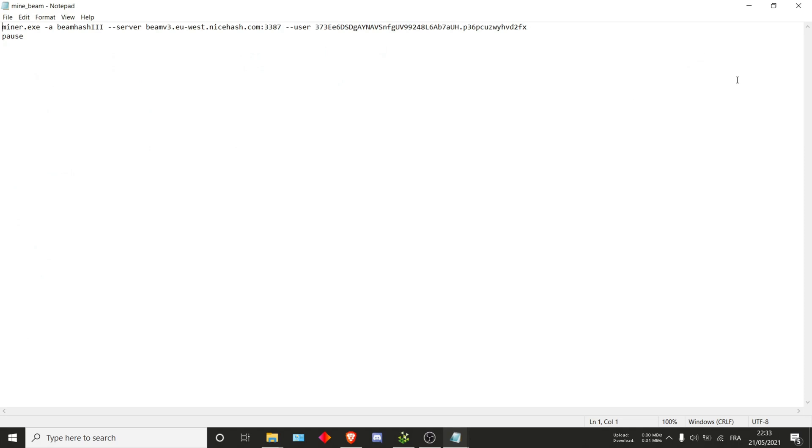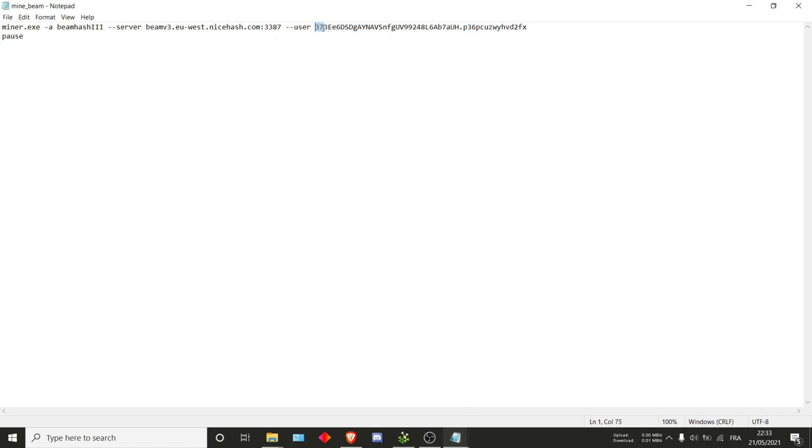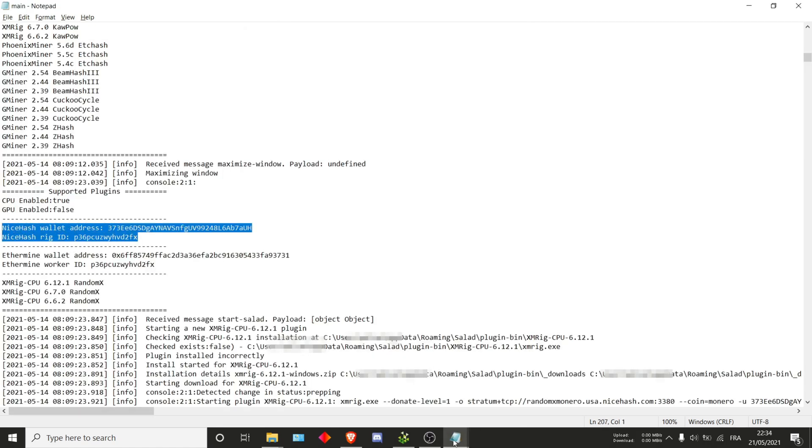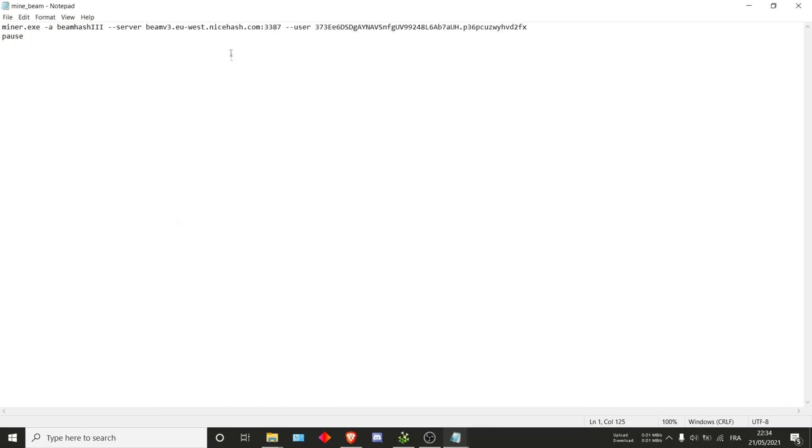First up, Beam. As you can see, all that changes is the algo to BeamHash3, and the server is now using a NiceHash wallet. As you can see, the port also hasn't been changed and this is normal. In terms of user, as you can see, we are now using the NiceHash wallet and rig. This is important because we are now on a NiceHash pool. Whenever you're mining on NiceHash, you want to use the NiceHash pool values. That's it for Beam.